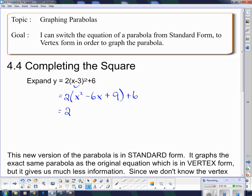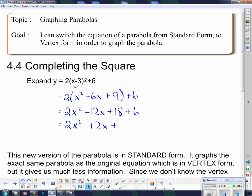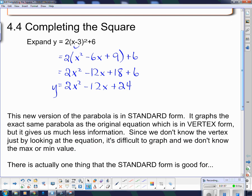Multiply the 2 through the brackets: I get 2x squared minus 12x plus 18, and then plus 6. Lastly, 2x squared minus 12x, and the plus 18 and the plus 6 go together to give me plus 24. This new version is called standard form — it graphs exactly the same parabola as the original vertex form equation, but gives us much less information.